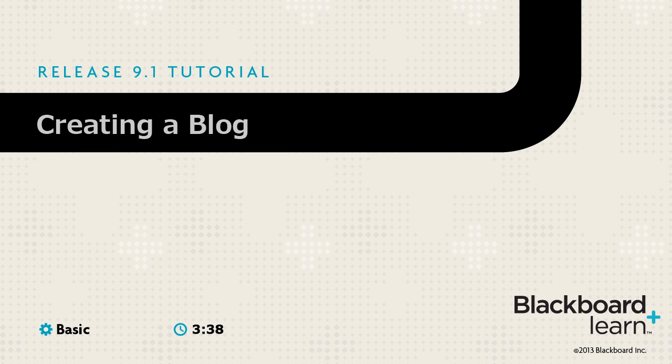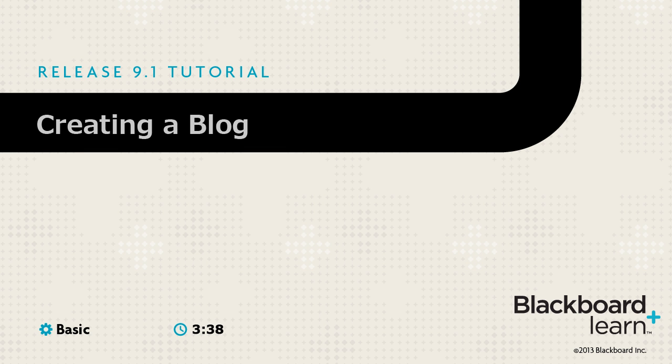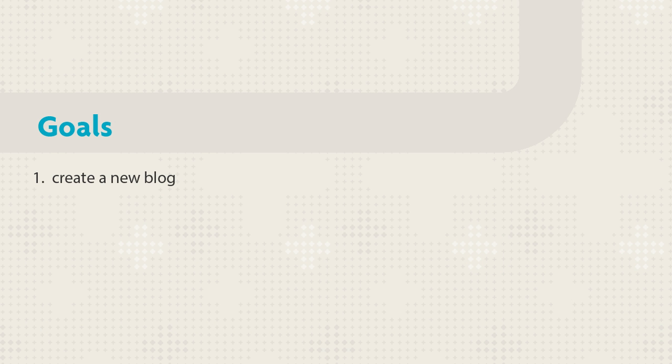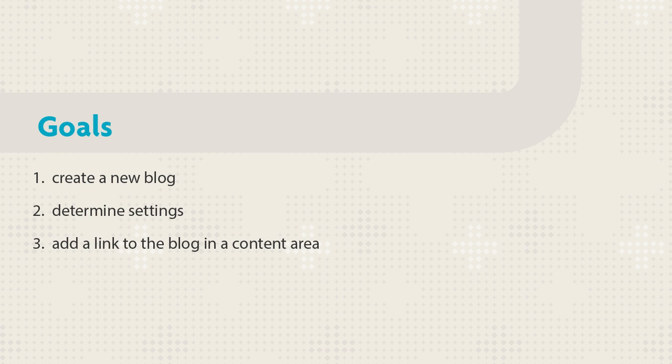The Blogs tool enables you to create a shared online diary for use in class. This tutorial shows you how to create a new blog and select settings that meet your learning objectives.